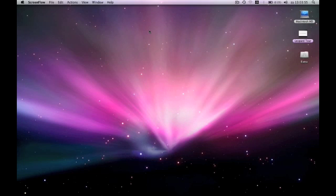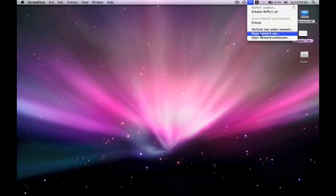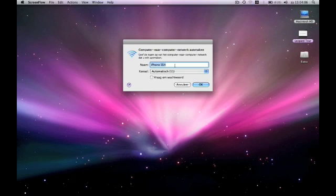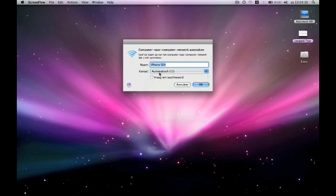So once you've done all that, you'll have to click on the Wi-Fi bars here. And this is in Dutch, but normally it's in English. Just click on create new network. And as a name, type in iPhone SSH. And as a channel, automatic. And then hit OK. It will make the new network.